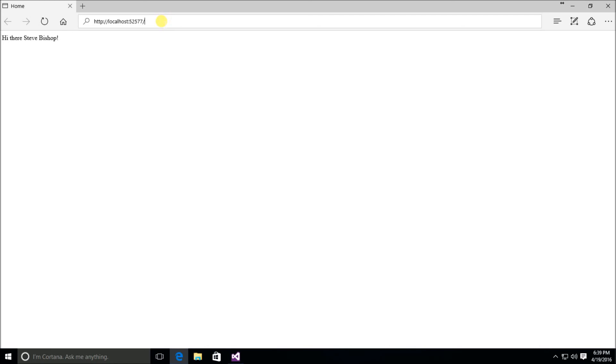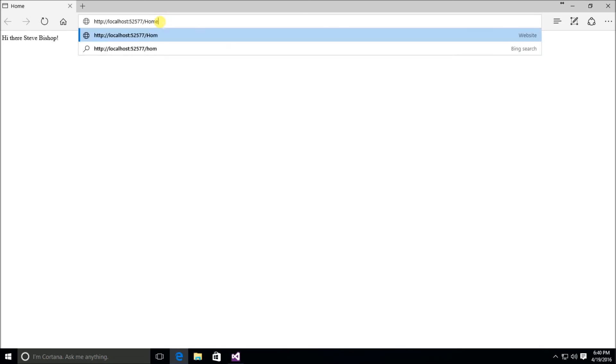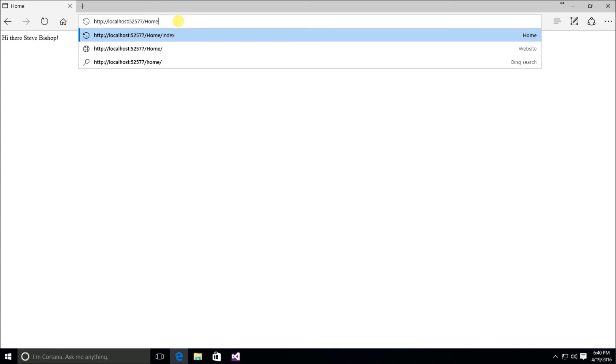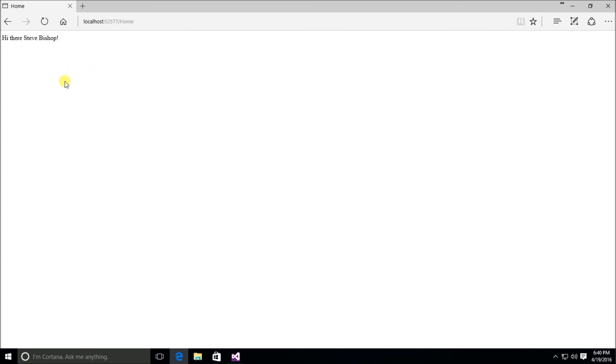Now, additionally, I could go to the URL of home index, and that will actually display the same information, the same hi there, Steve Bishop webpage. And if I change from home index to just simply home, it does the same thing. That's because of all of this thing called default routing, which we'll talk about in the next video.